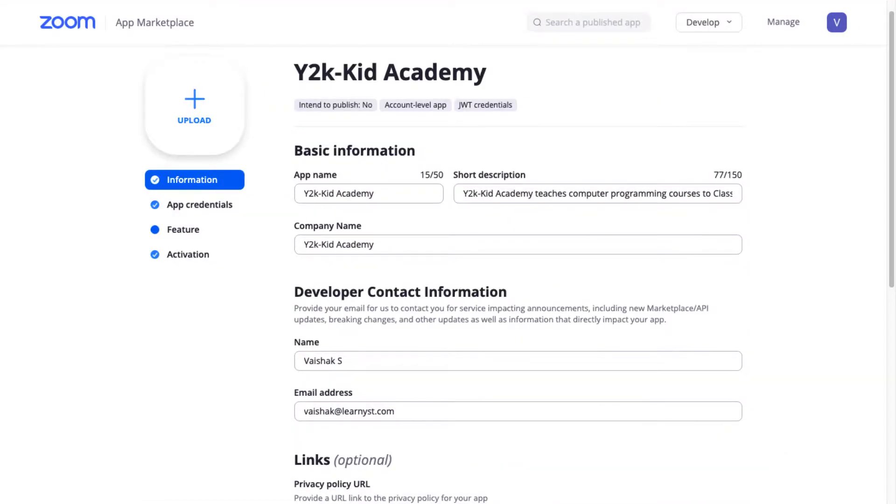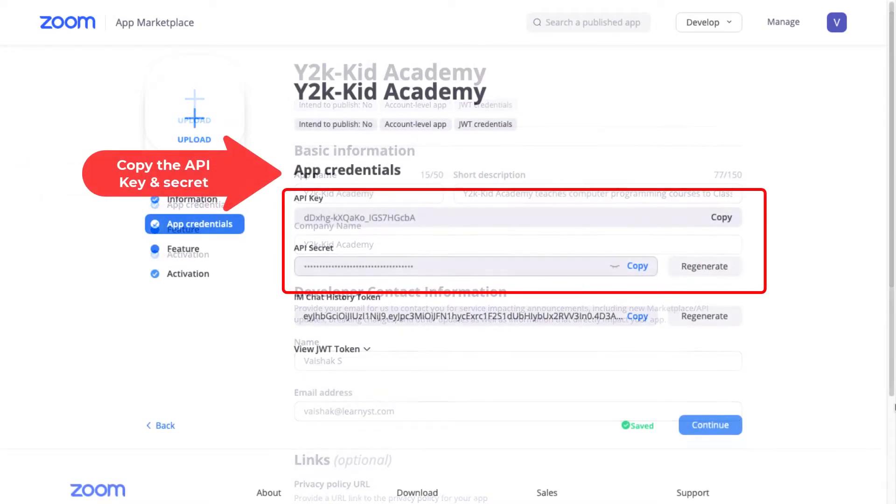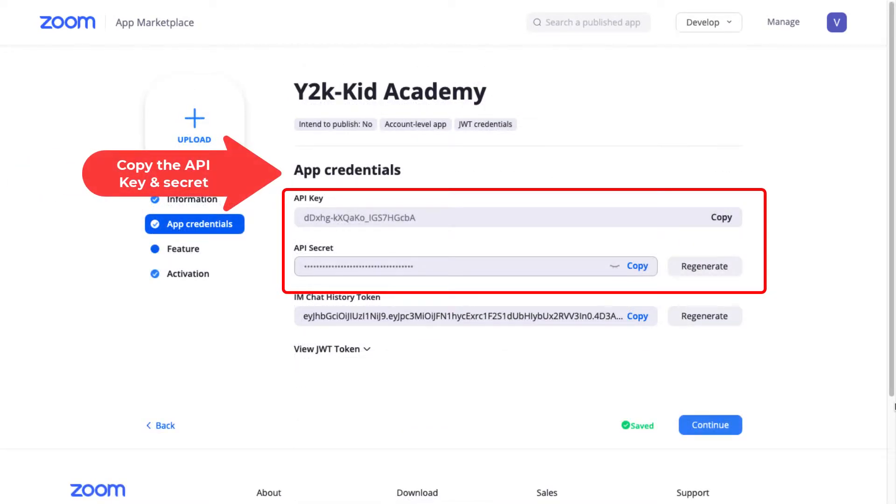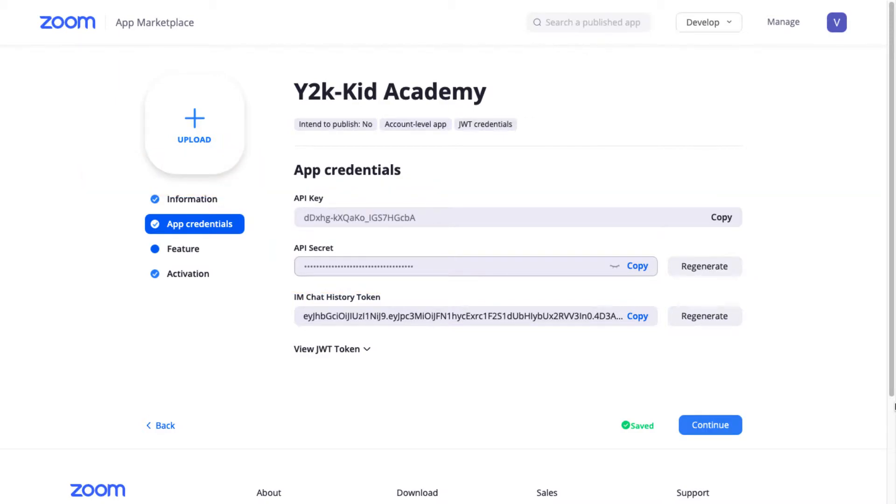e.g. your academy name or any name of your choice. Next, click on the App credentials to copy the API key and secret.